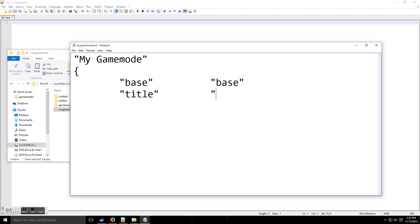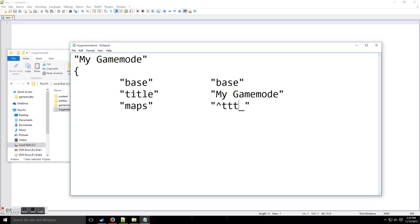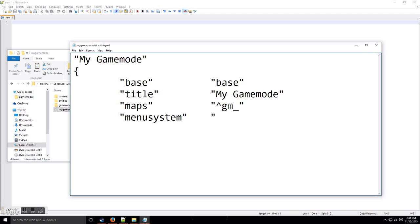Now we're going to have the title of your game mode, which will say 'my game mode'. This next field is the maps or types of maps that your game mode uses — so if you're Trouble in Terrorist Town you'd put 'TTT', but since we're not, we're going to use the basic Garry's Mod maps. Then we have the menu system field, which asks: do I want my game mode to appear in the game mode list? Put '1' for yes, '0' for no — so I'm going to put '1' for yes.